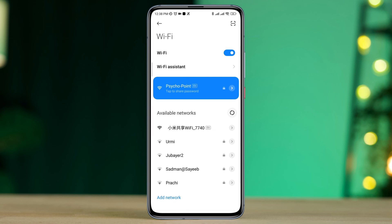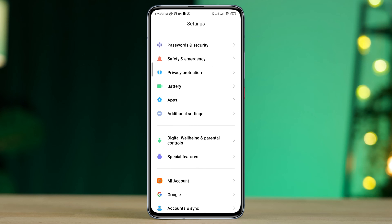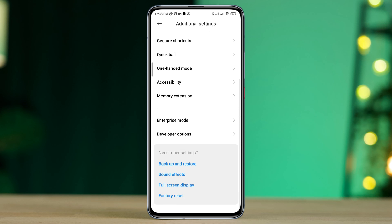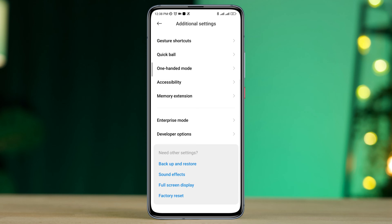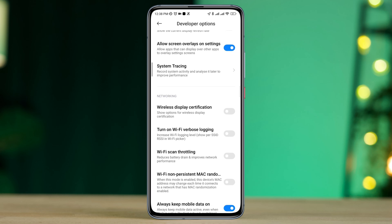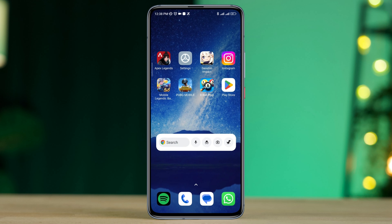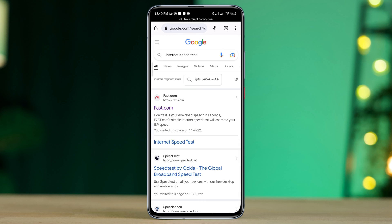After this process, quickly go back, open Settings, scroll down, tap Additional Settings, scroll down again, tap Developer Options, and scroll down to find the Wi-Fi throttling option. First turn on Wi-Fi throttling, then turn it off. Always keep mobile data on. Now go back and run an internet speed test on your device.